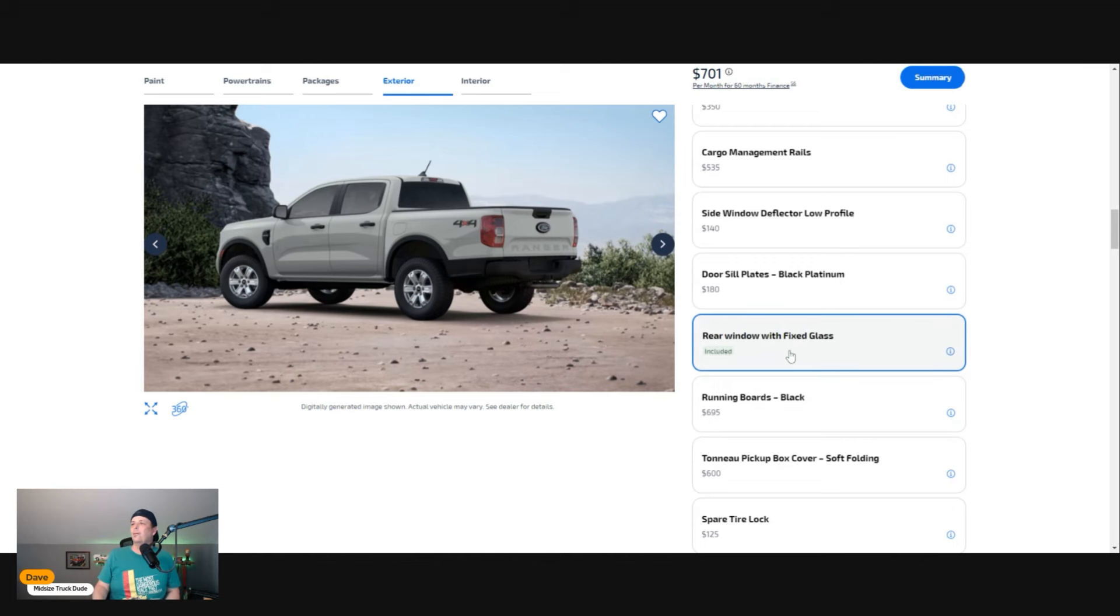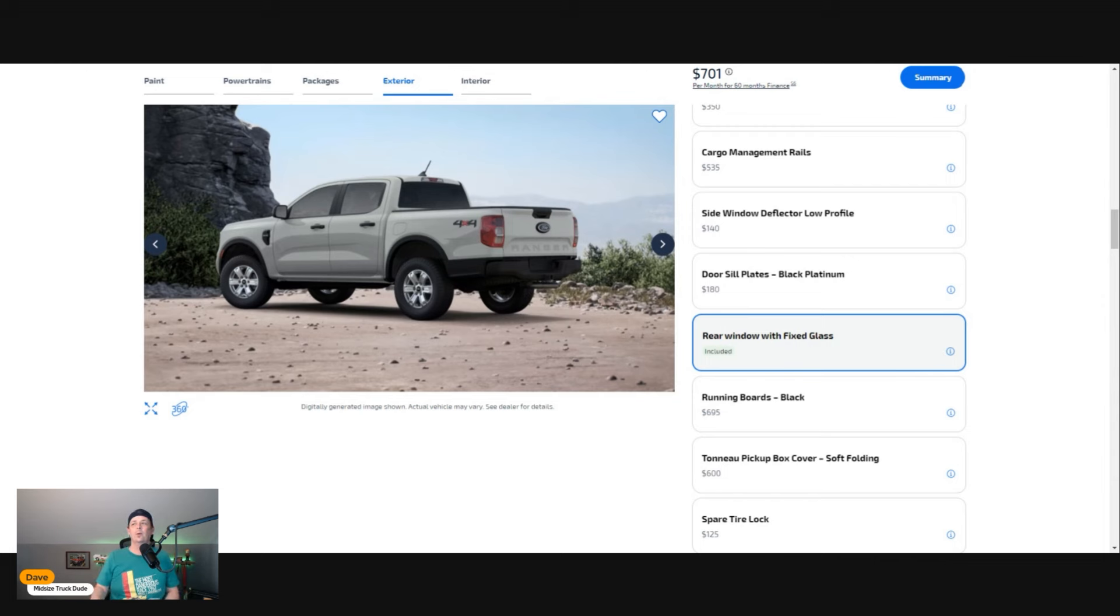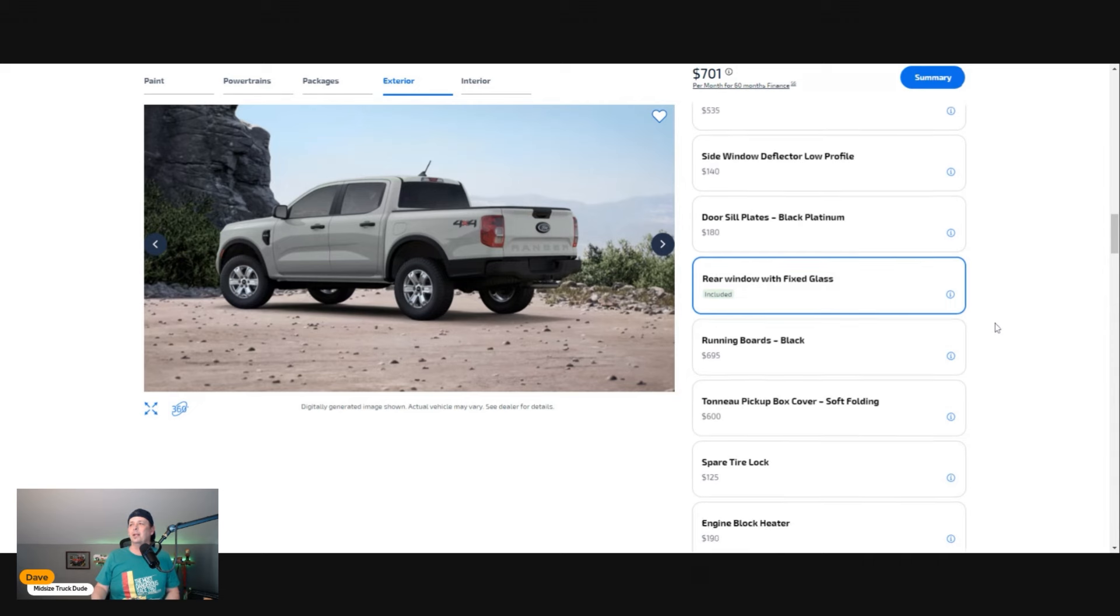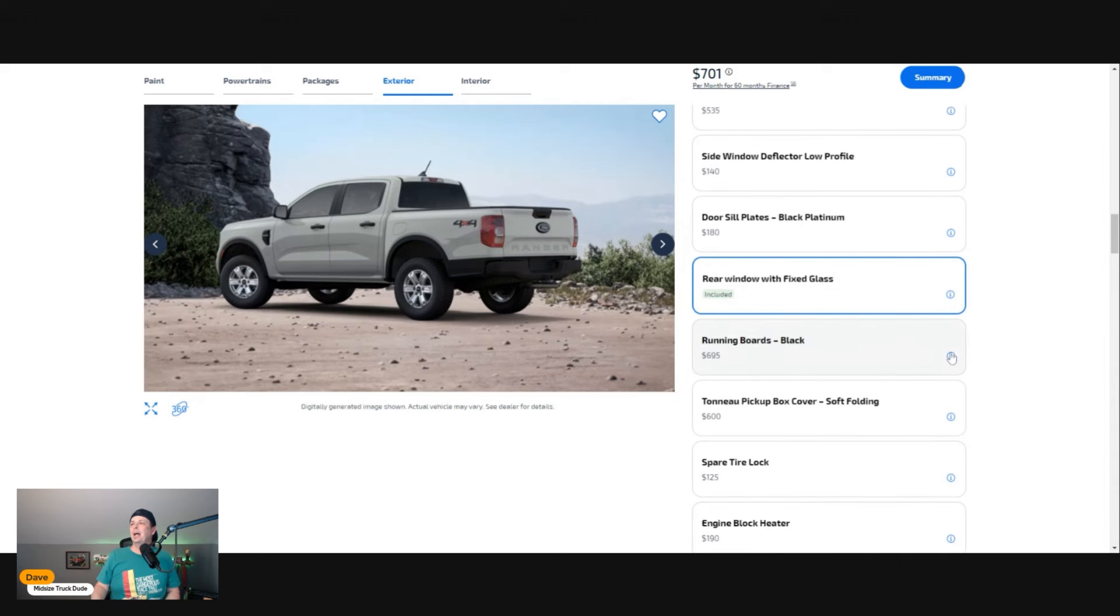Side window deflector low profile—no, I can do all that at AutoZone or somewhere. Rear window with fixed glass—that's kind of a bummer. It's included but it's not an option to get a sliding window, which would be nice to have.